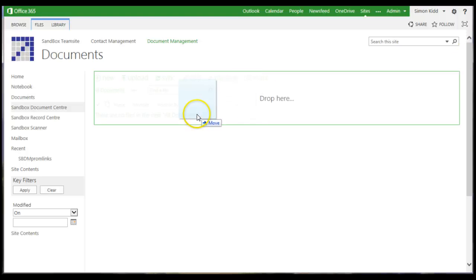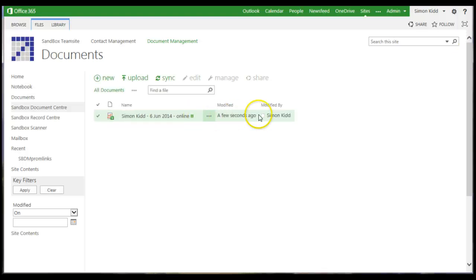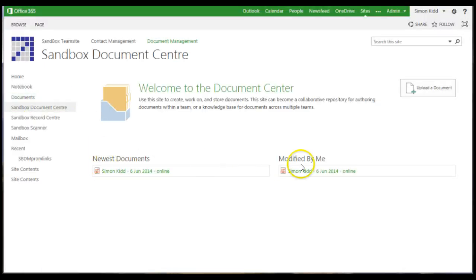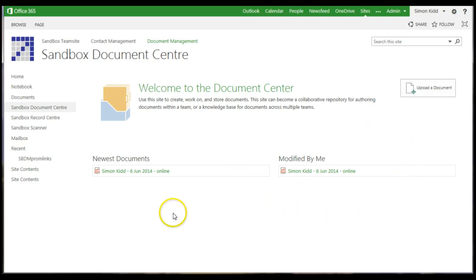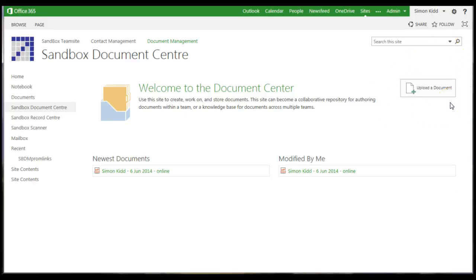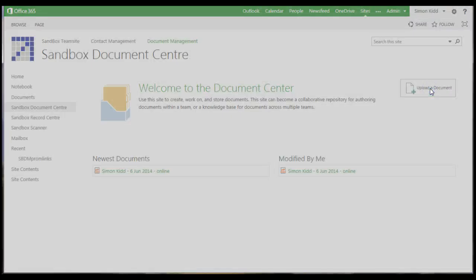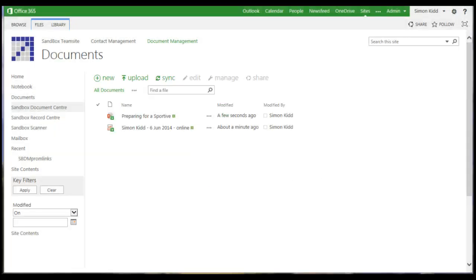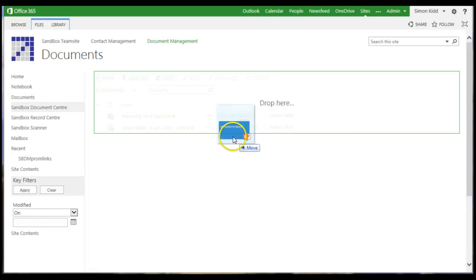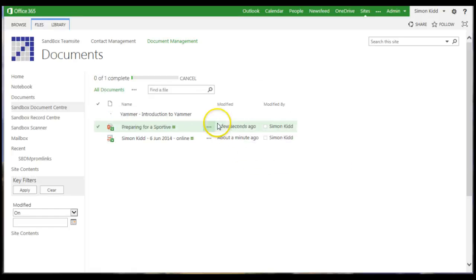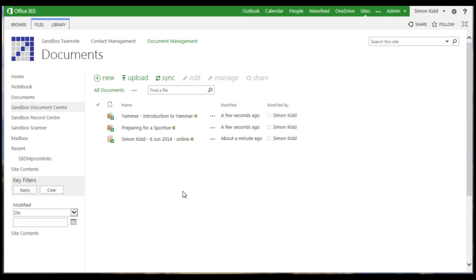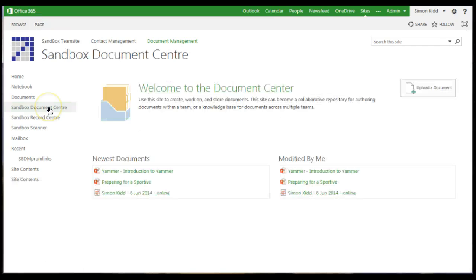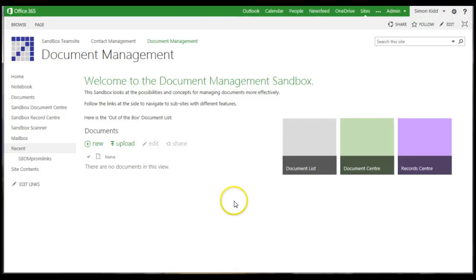Newest documents: this view lists those documents most recently added to the library in descending order by the created date. Modified by me: this view lists the documents in the library most recently modified by me, the user viewing the site. The document centre also includes an upload document button that can be used to start the upload of a document. If I upload just a few random documents, you can see it behaves just like the other SharePoint lists.